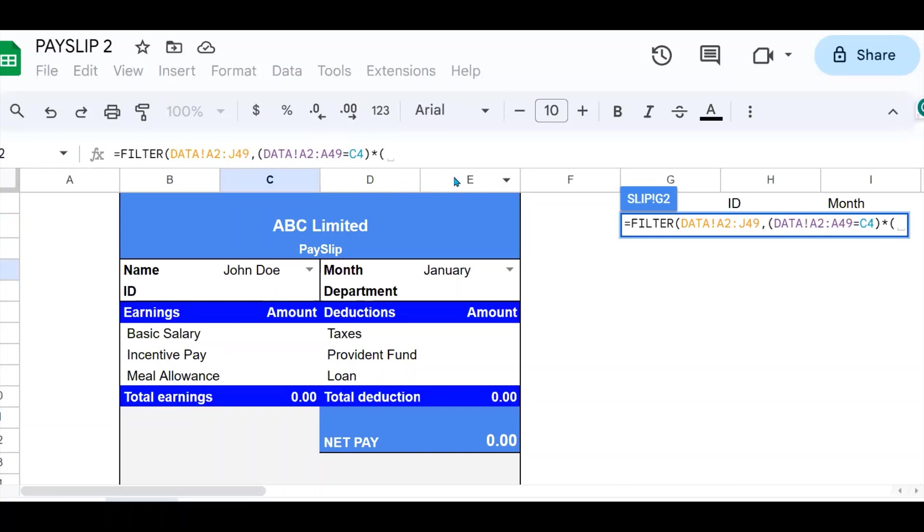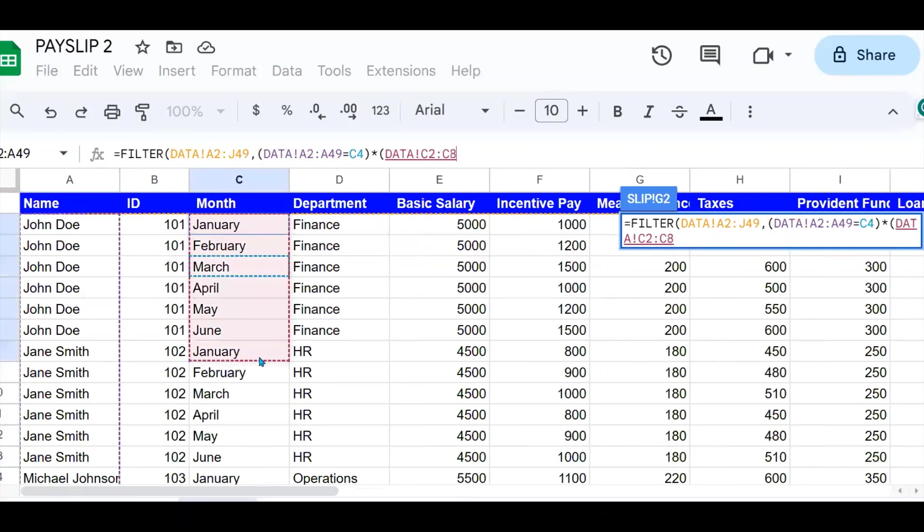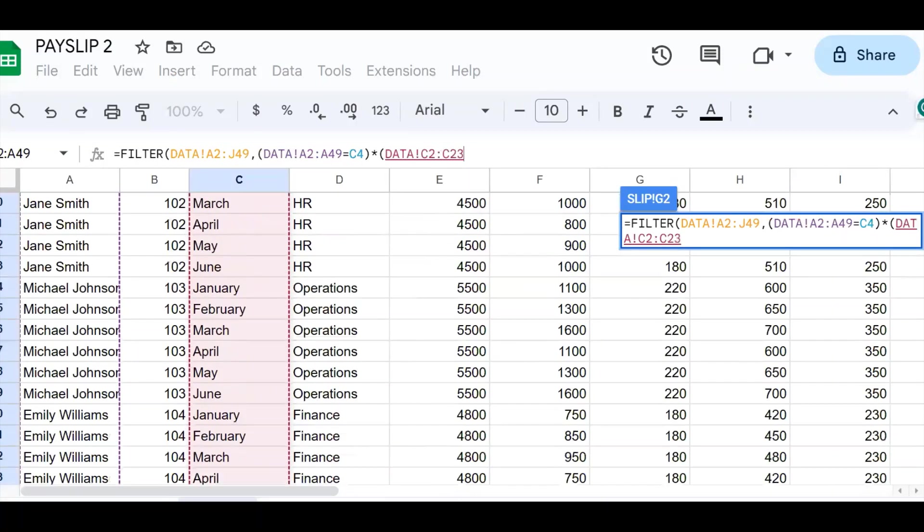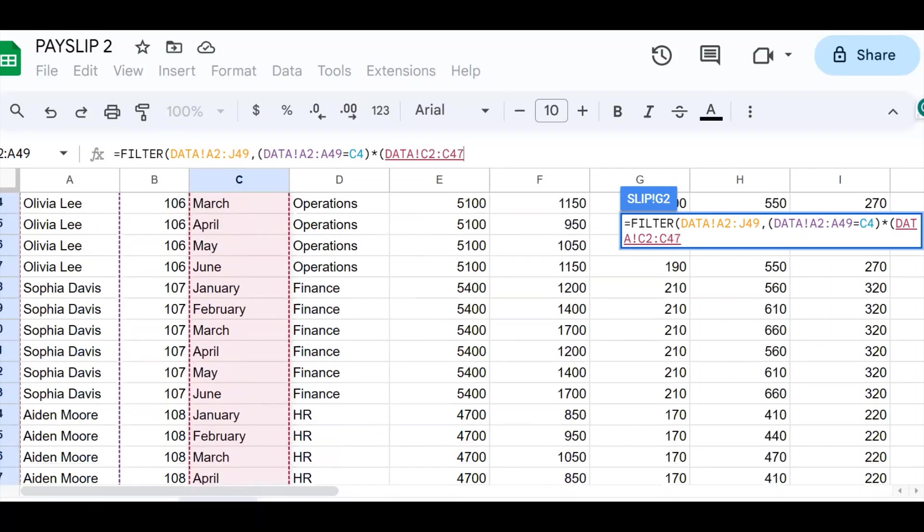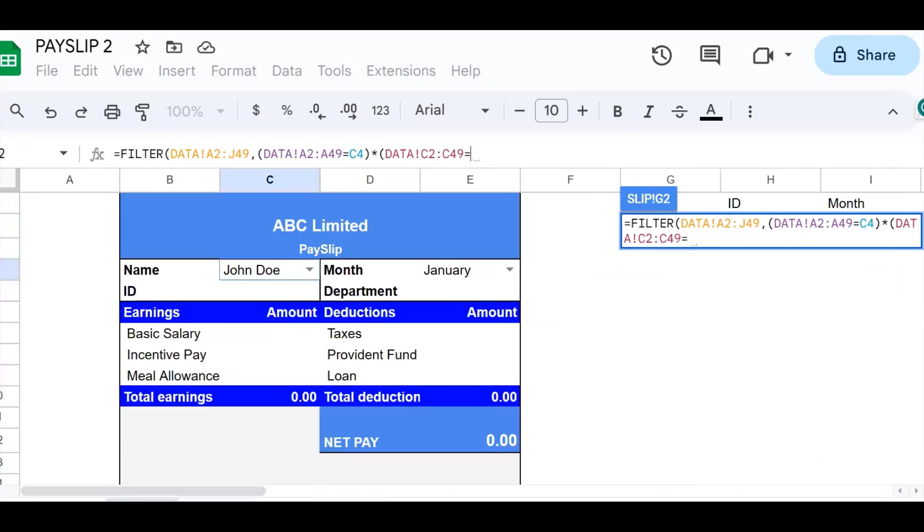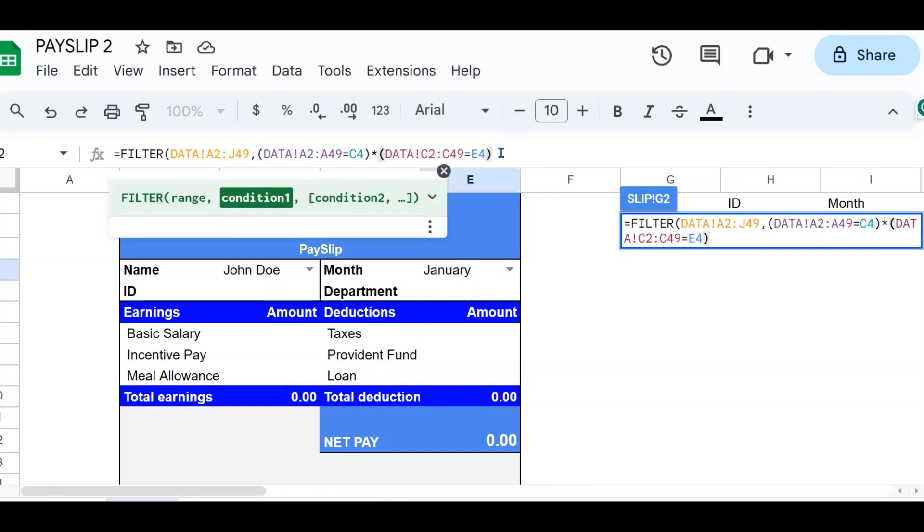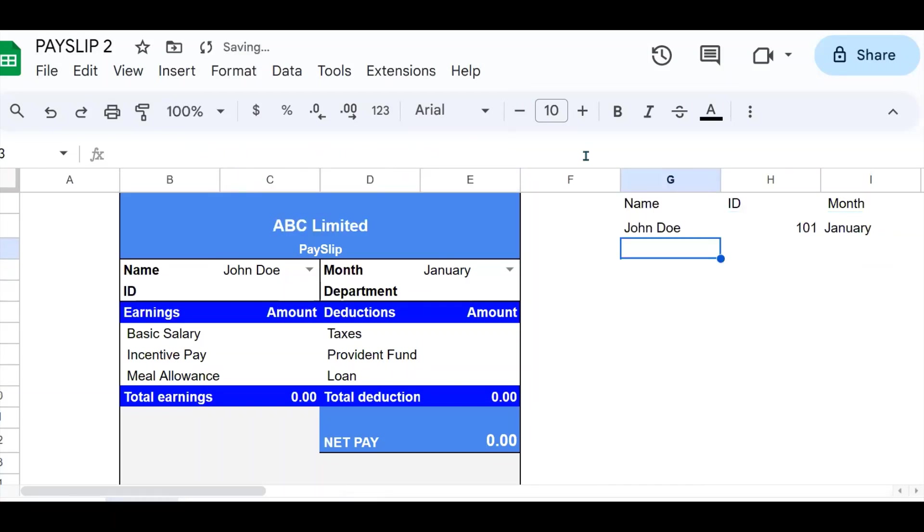This one here with, again, tell the filter function: when you go to the month column, the column of months, select January. So I say equals to January. And where am I going to pick my January? My January is picked from this cell right here. Close my condition here, close my filter function and say okay.